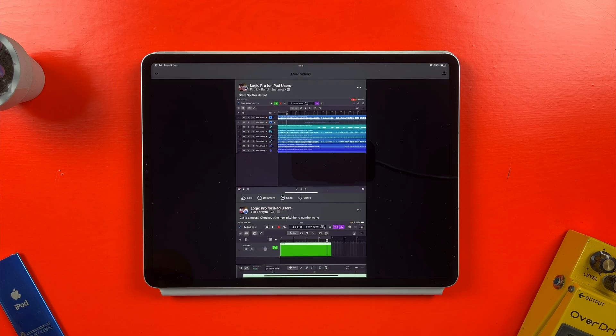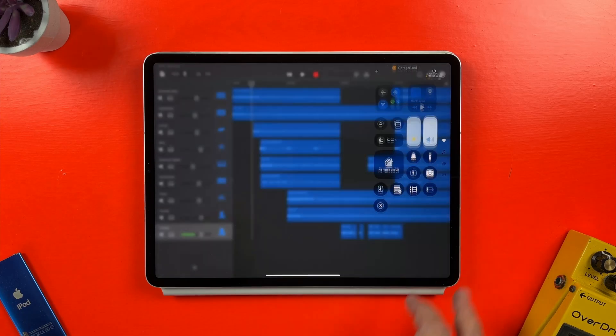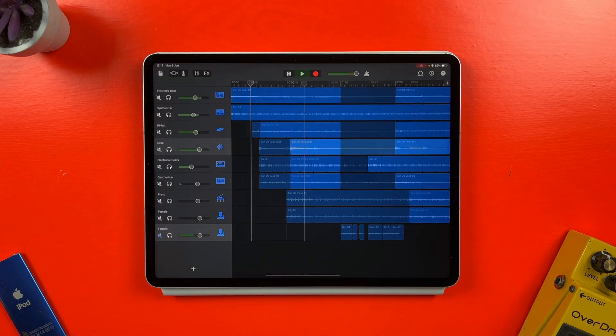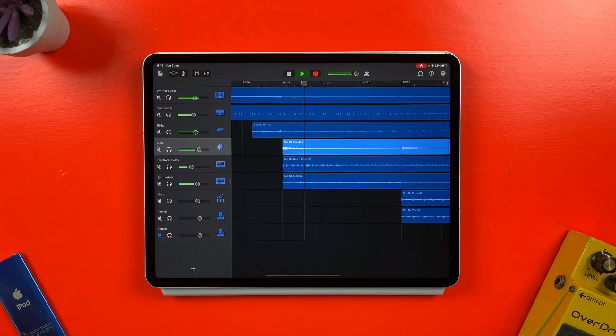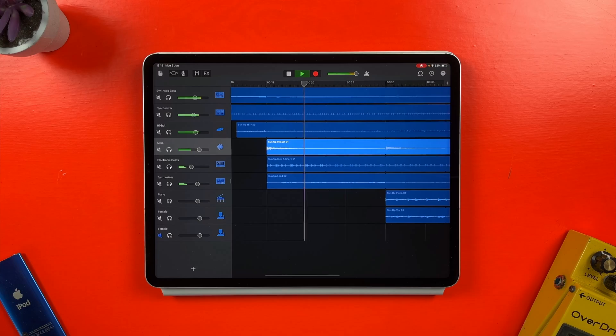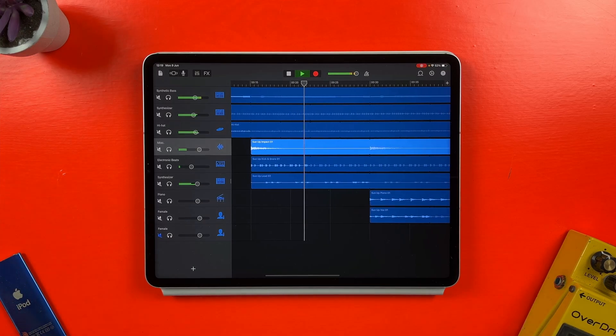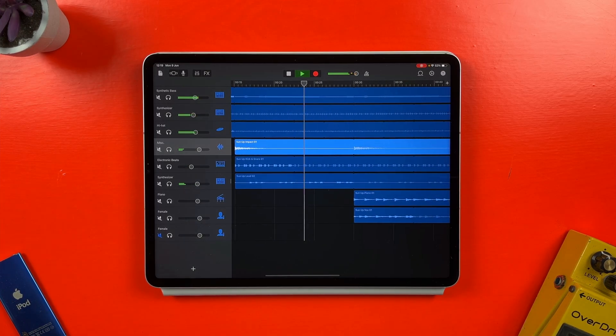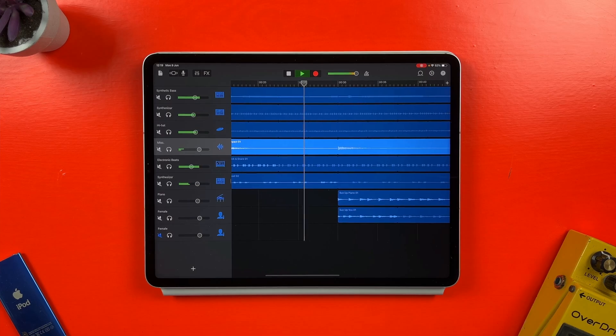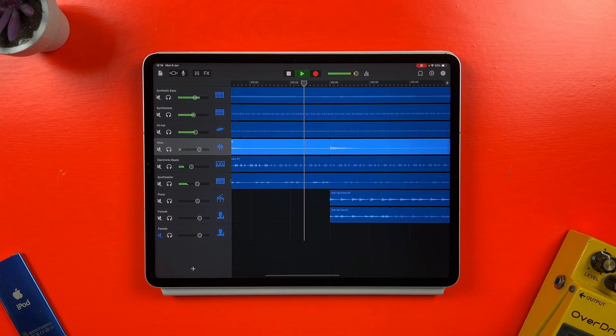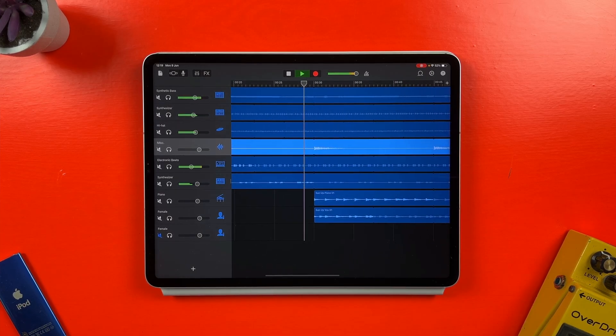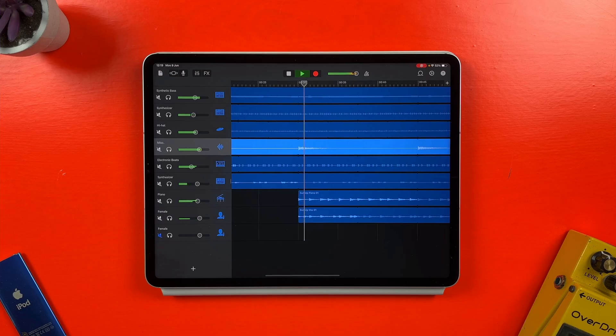If you're a regular watcher of this channel, and if you're not, well, you know what that subscribe button is, you'll likely want to use screen recording to capture your GarageBand or Logic Pro for iPad projects so you can share them. It's quicker and easier than going through the export process, plus social media algorithms are more likely to show a video to people than a static MP3 file, for example.